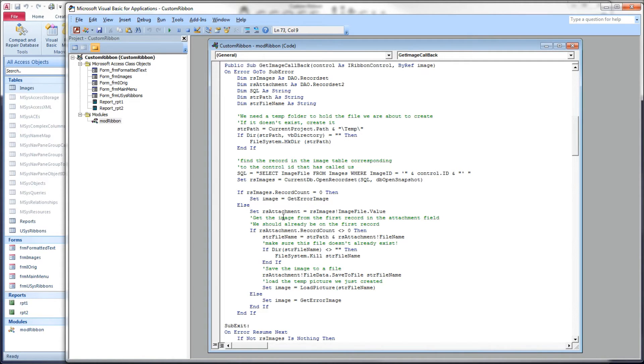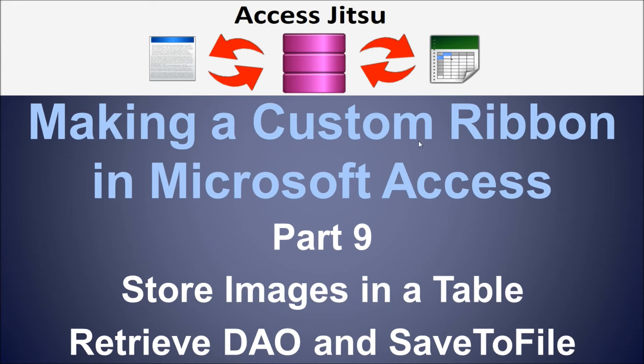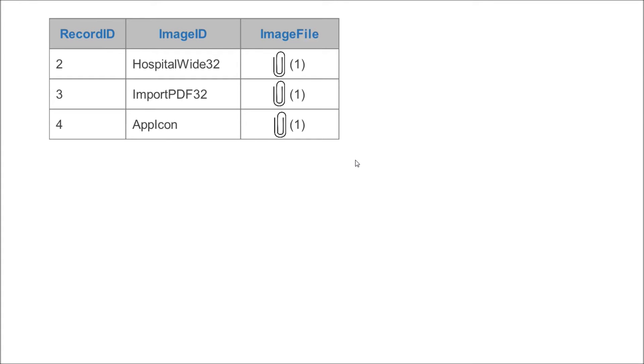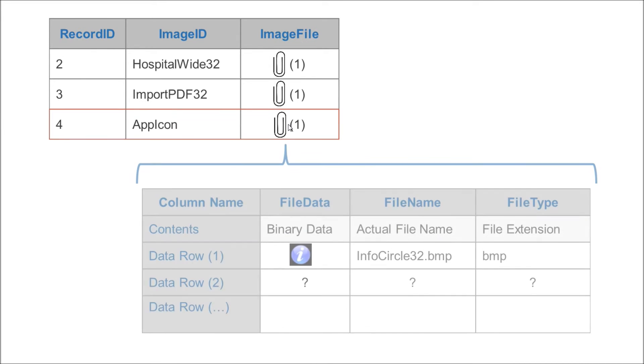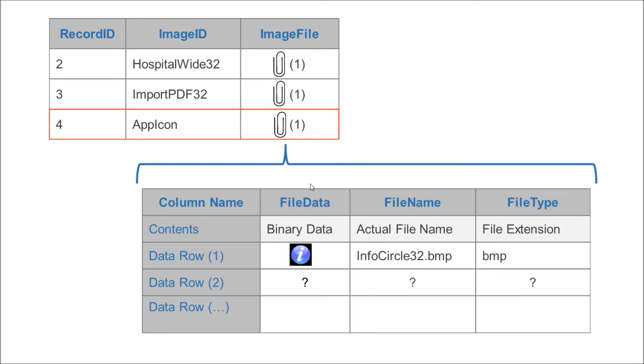We have another record set to deal with. Let's take a quick look at a reminder of how these attachment columns work. Here's our table, I've got three rows in it. Each of these has one attachment. Inside, so to speak, and this is conceptual, not actual, inside this column, we have an entire another record set.